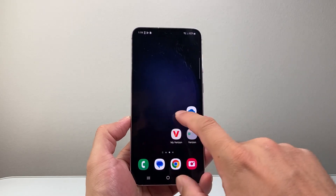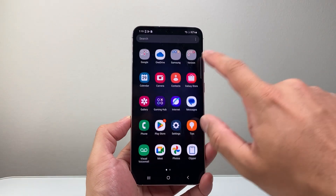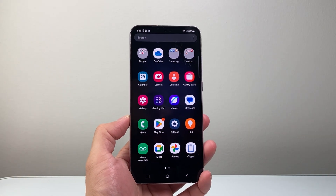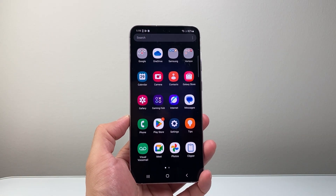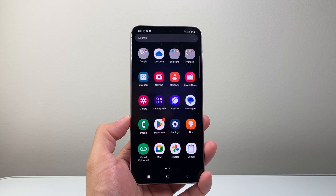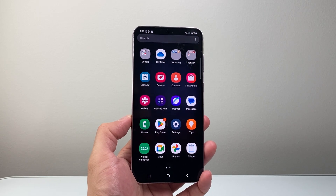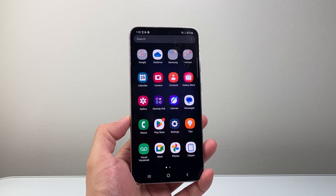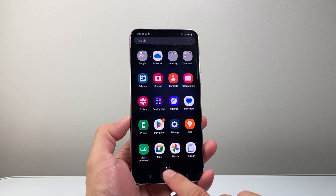Hey everyone, ForgeRestart here. In today's video I'm going to show you how to download and install the Amazon Shopping app on your Android phone. So let's get started.